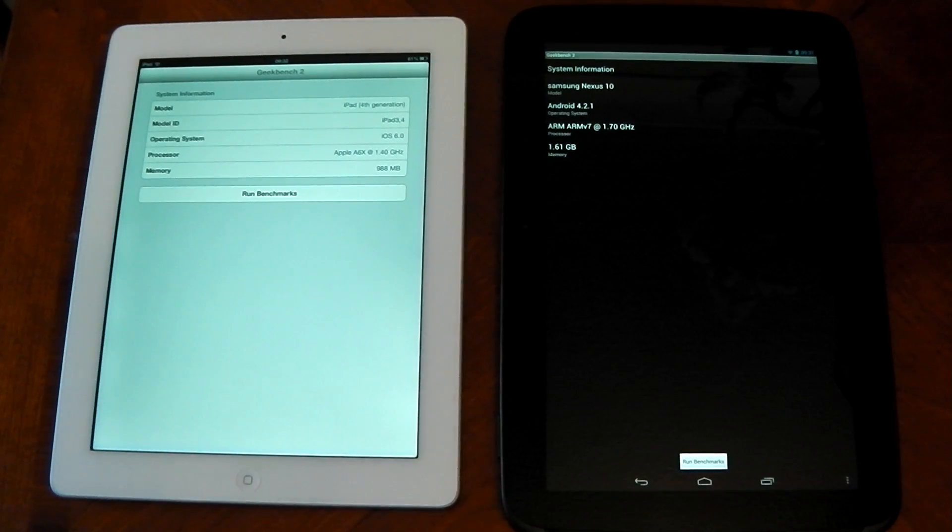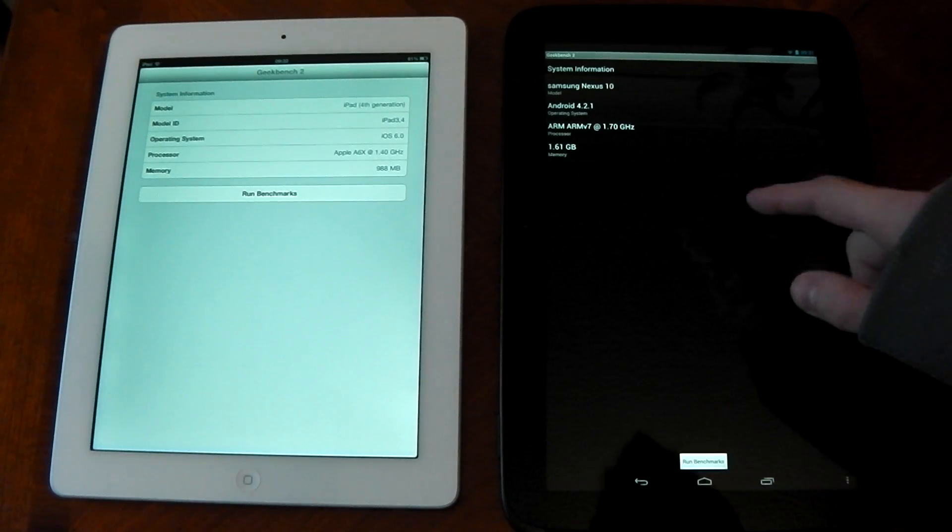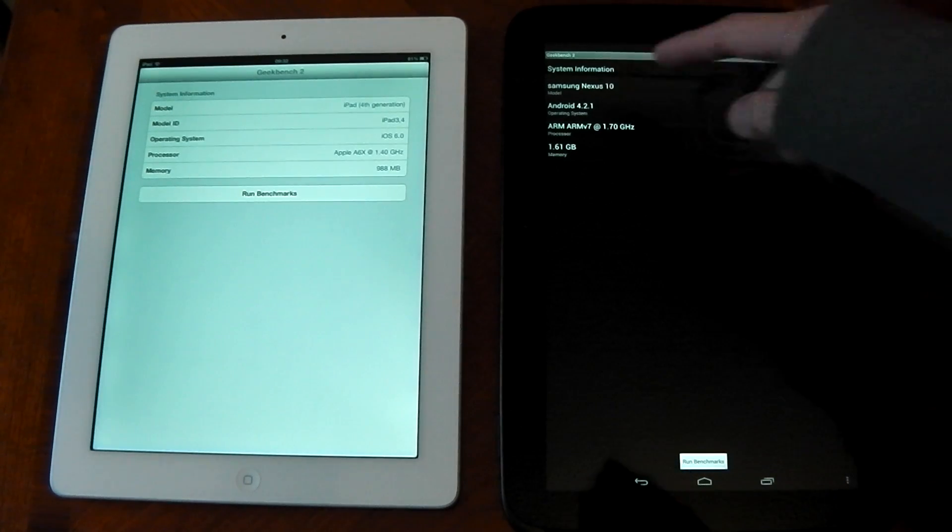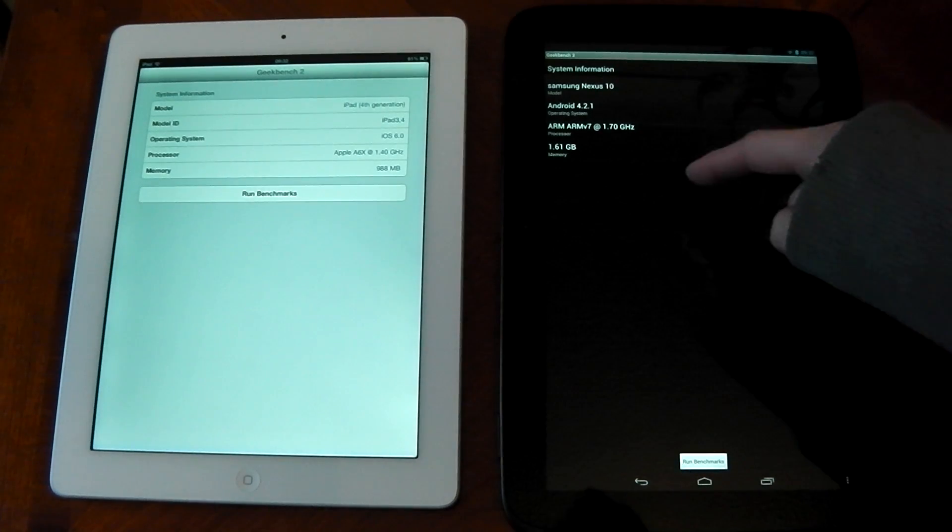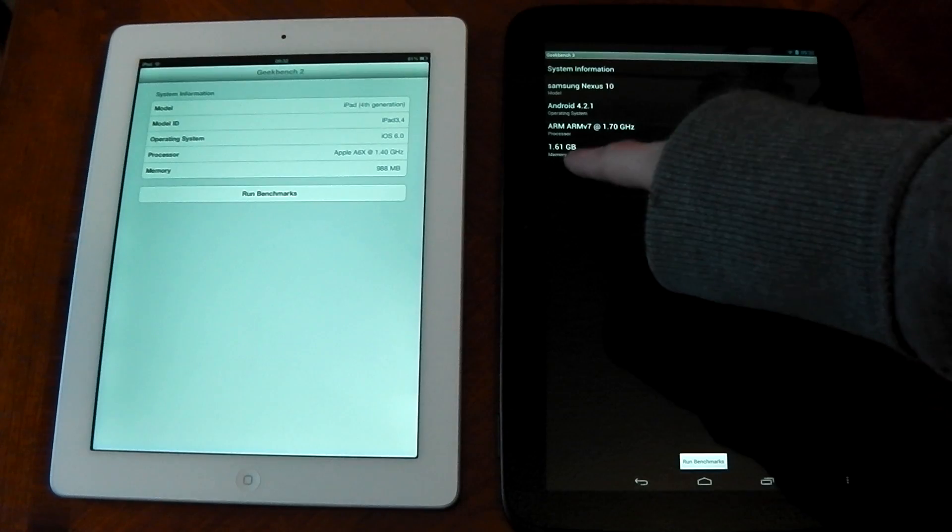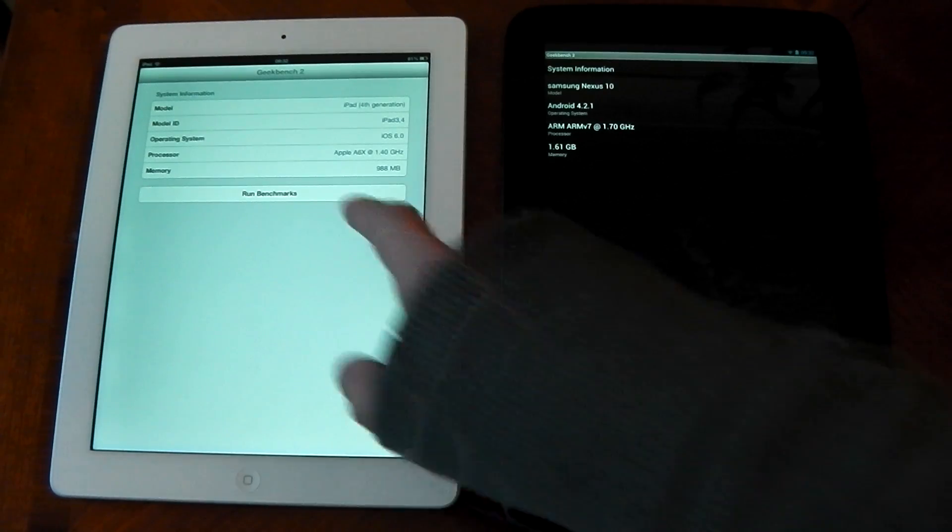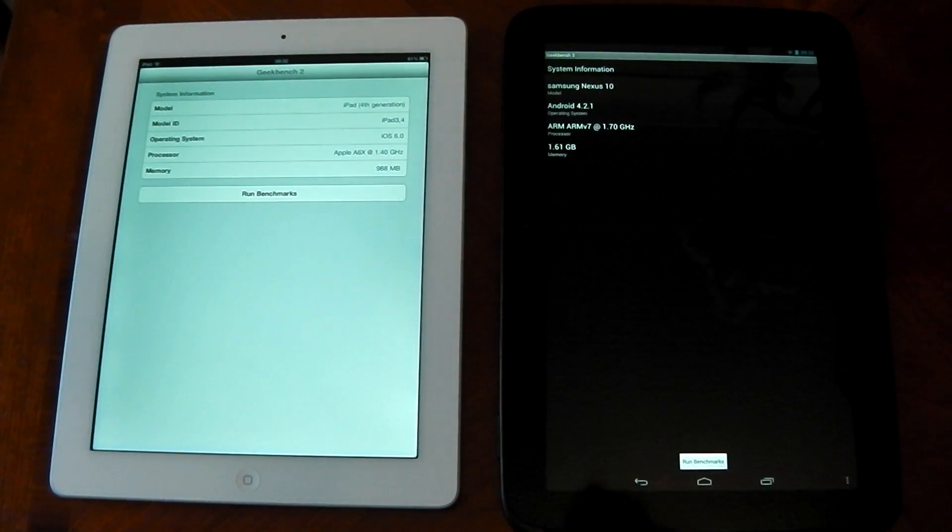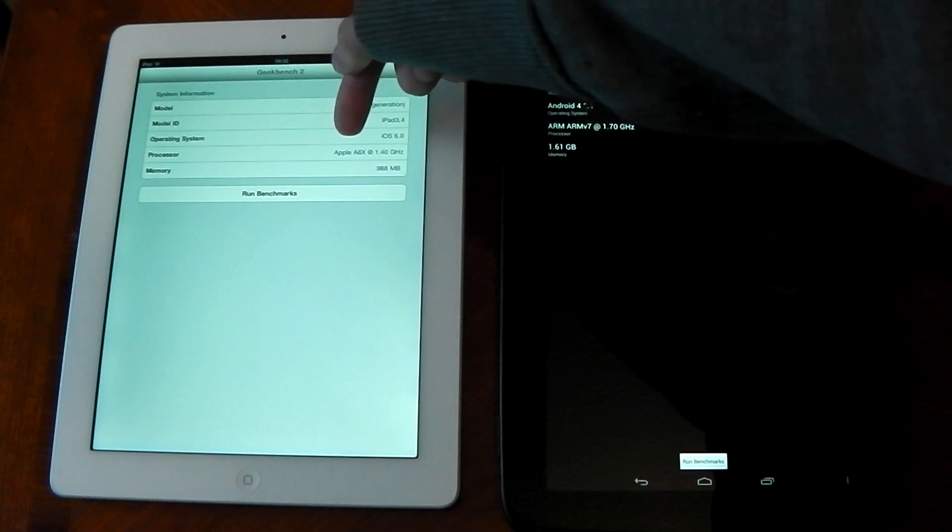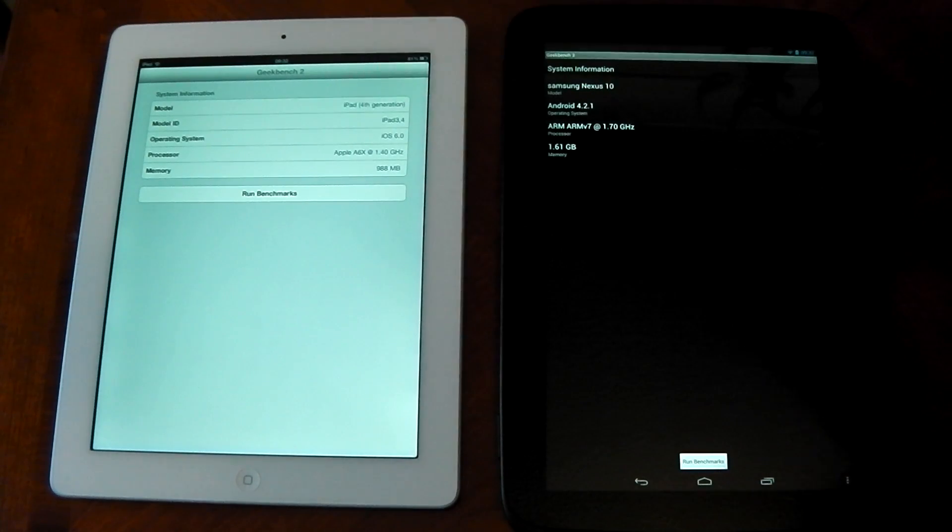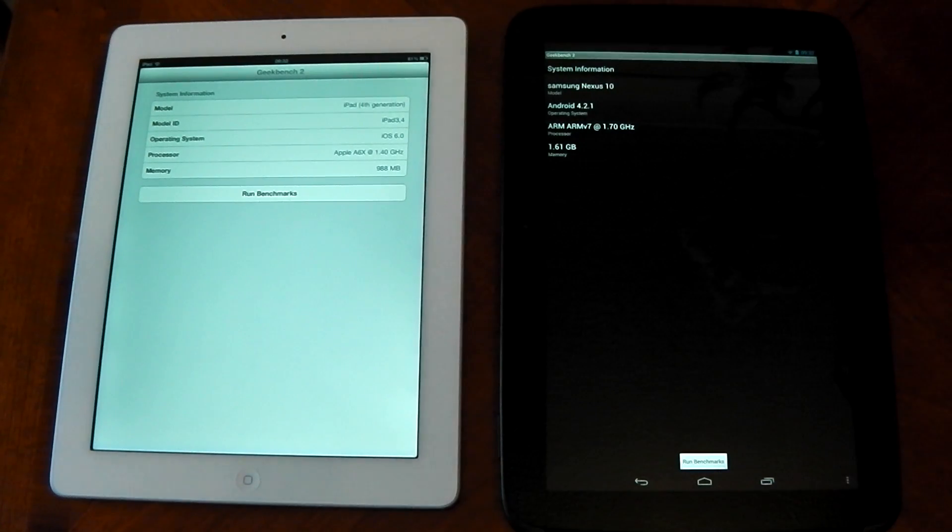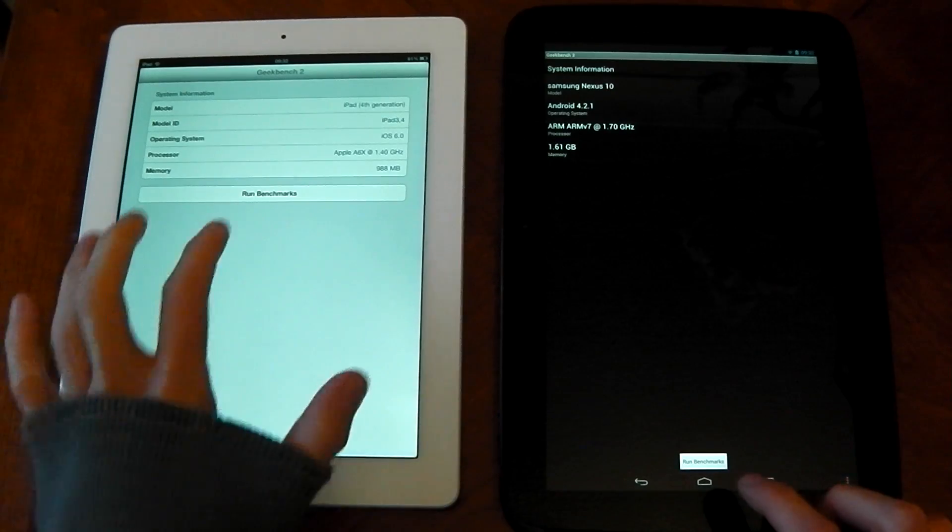There you go guys. As you can see the different system information, you can see what Android version I'm running, the processor and yeah, let's not forget this has two gigabytes of RAM whereas the iPad actually only has one gigabyte. You can see there the Apple A6X running at 1.4 gigahertz. So yeah, let's run these. We'll hit these at the same time.